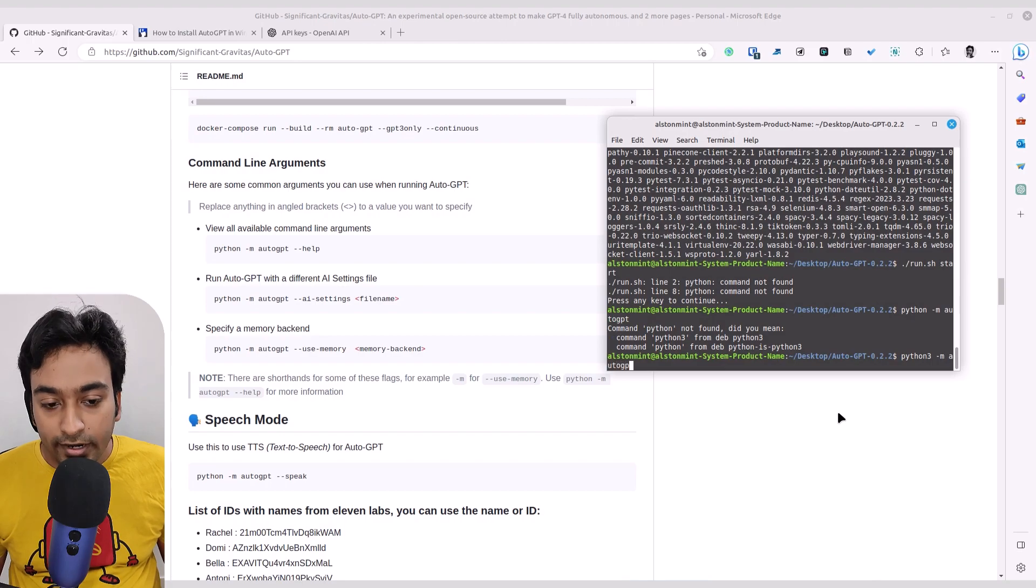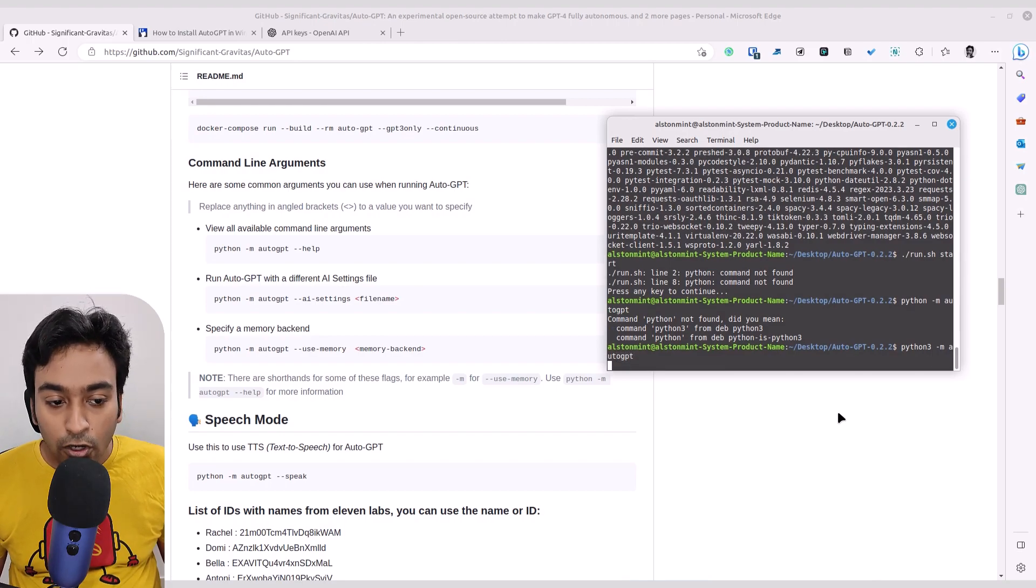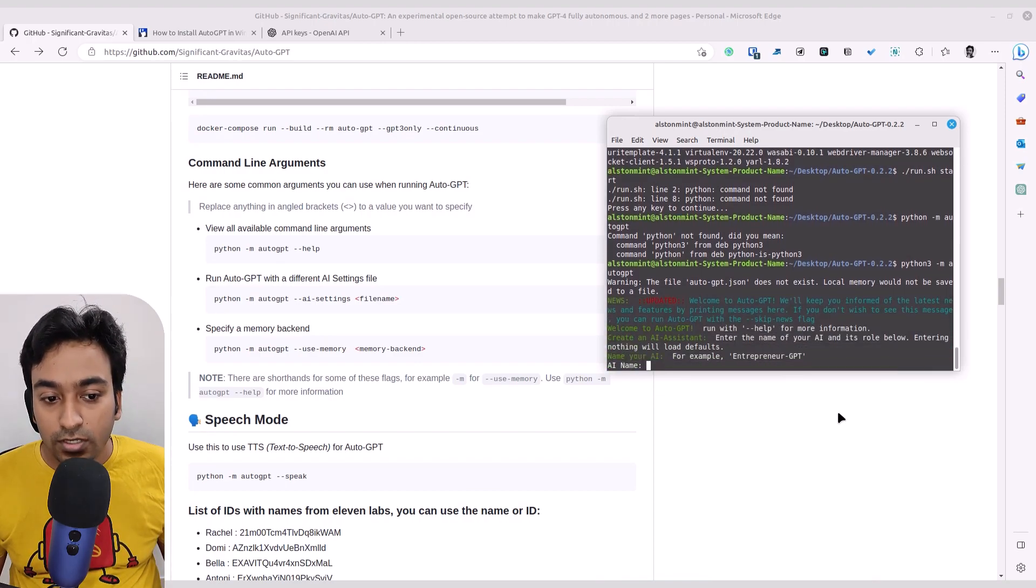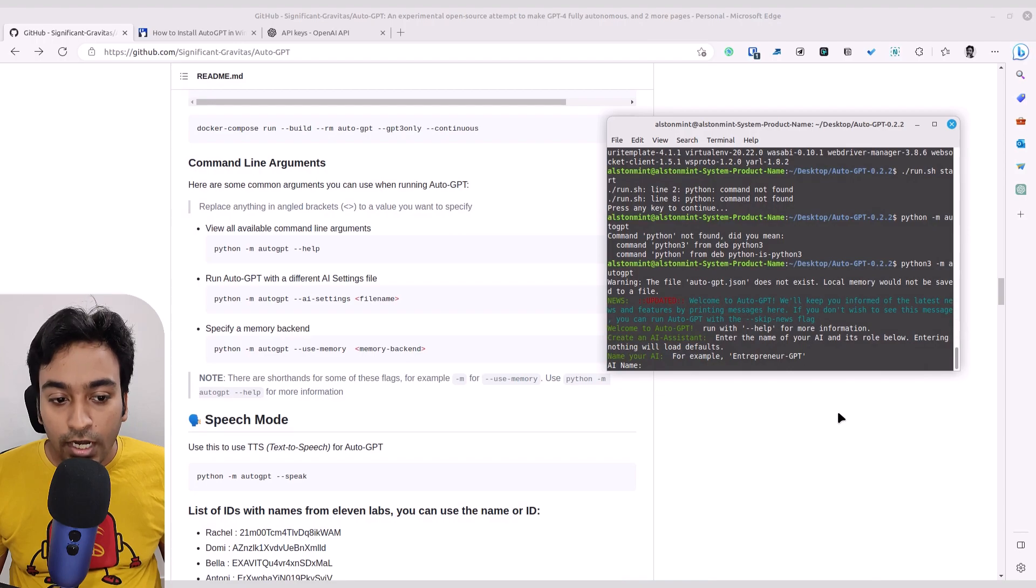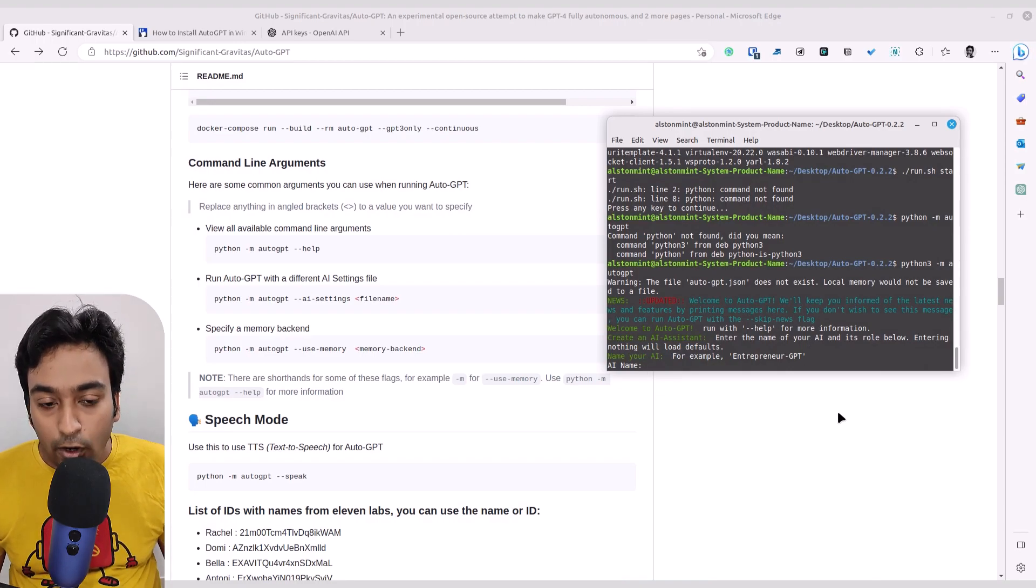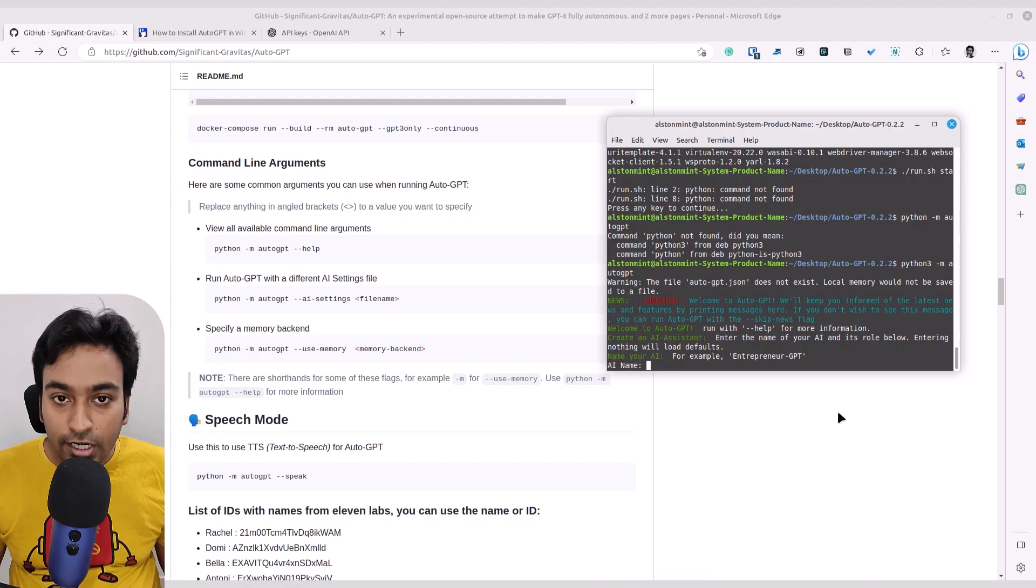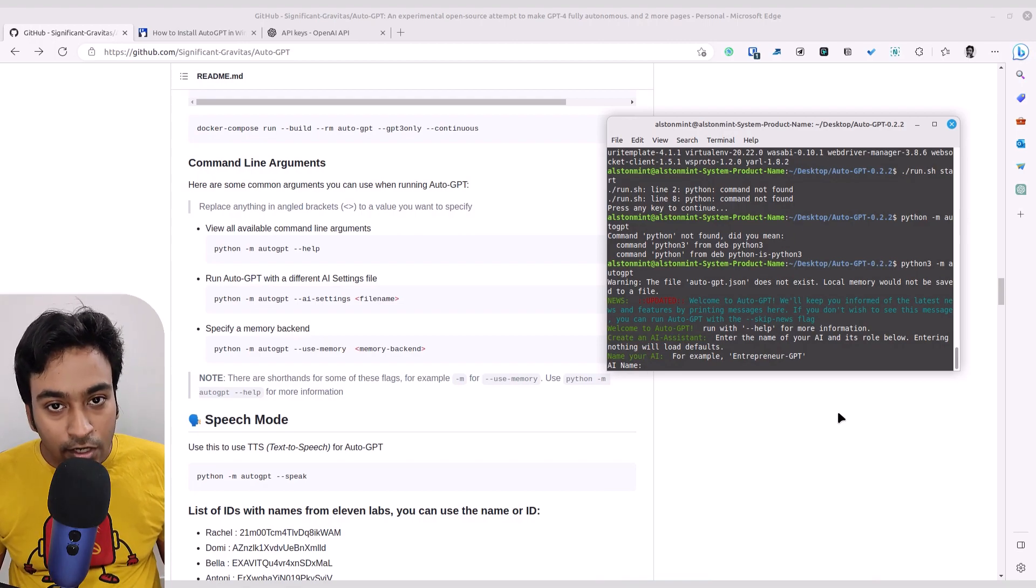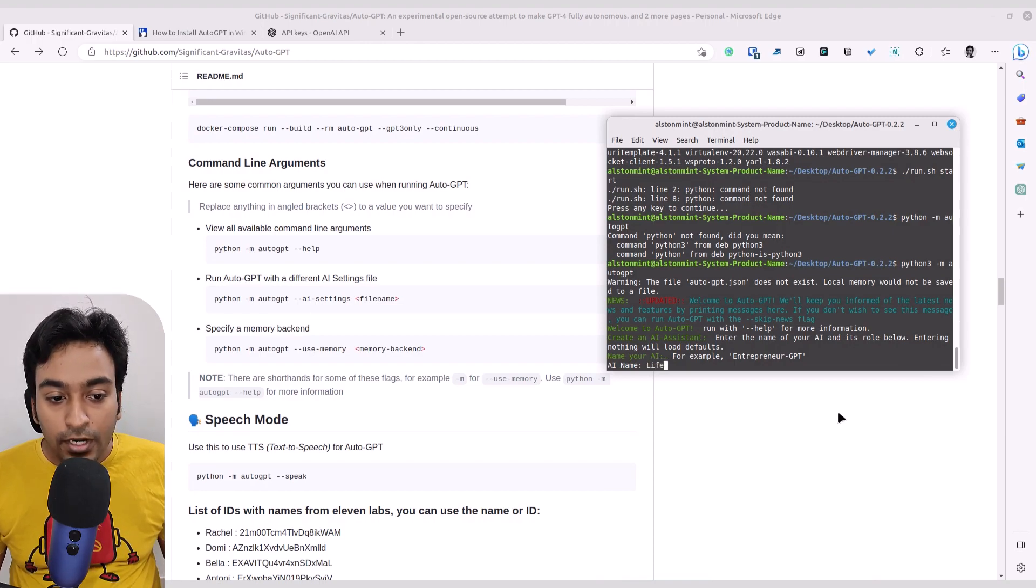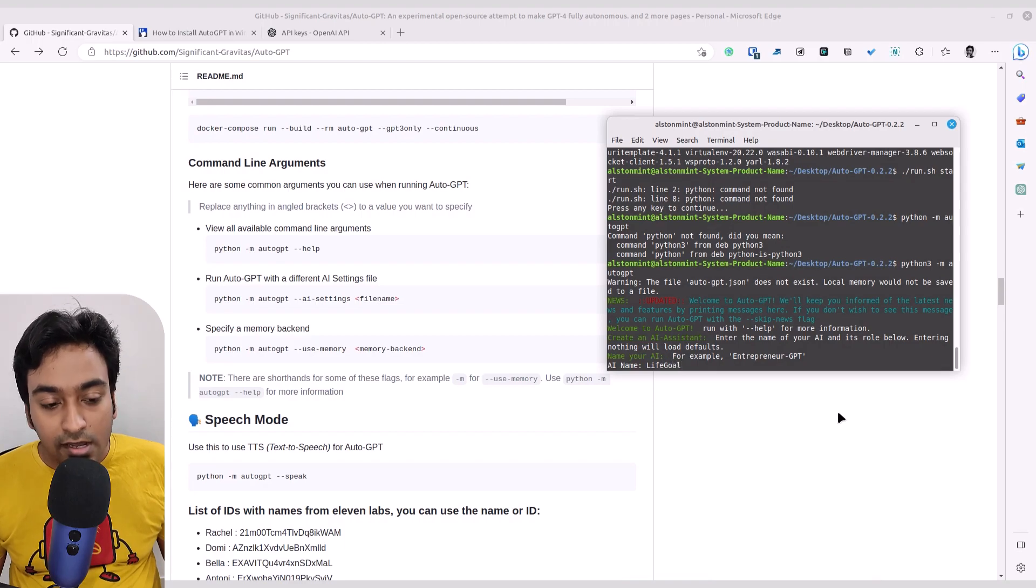now I can go and type python3 -m autogpt rather than typing just python. Type this. This works in Linux. Once that is done, it will automatically load up your auto GPT, which you can start using. First, you need to give a name for the instance. It can be anything you want. It's basically your own preference. You can name your own GPT depending on your use case, type something relevant.